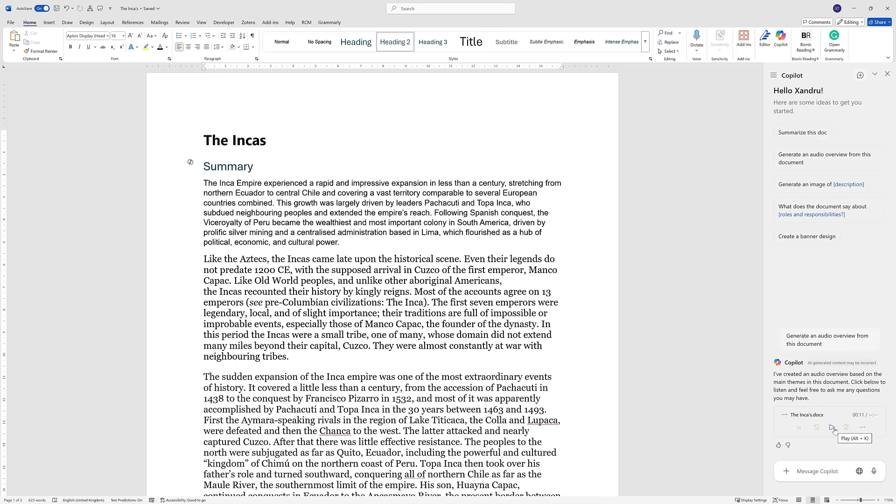Click pause. So there you go, it's now broken it all down for you into a summarization, which is really handy.